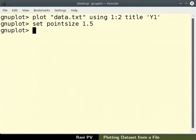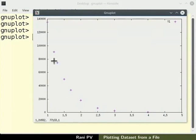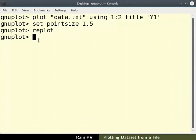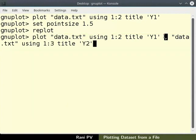Enter the command replot to see the updated graph. Now let's plot both Y1 and Y2 data on the graph together. For this purpose use the plot command as above in series separated by a comma. The command is shown on the screen.